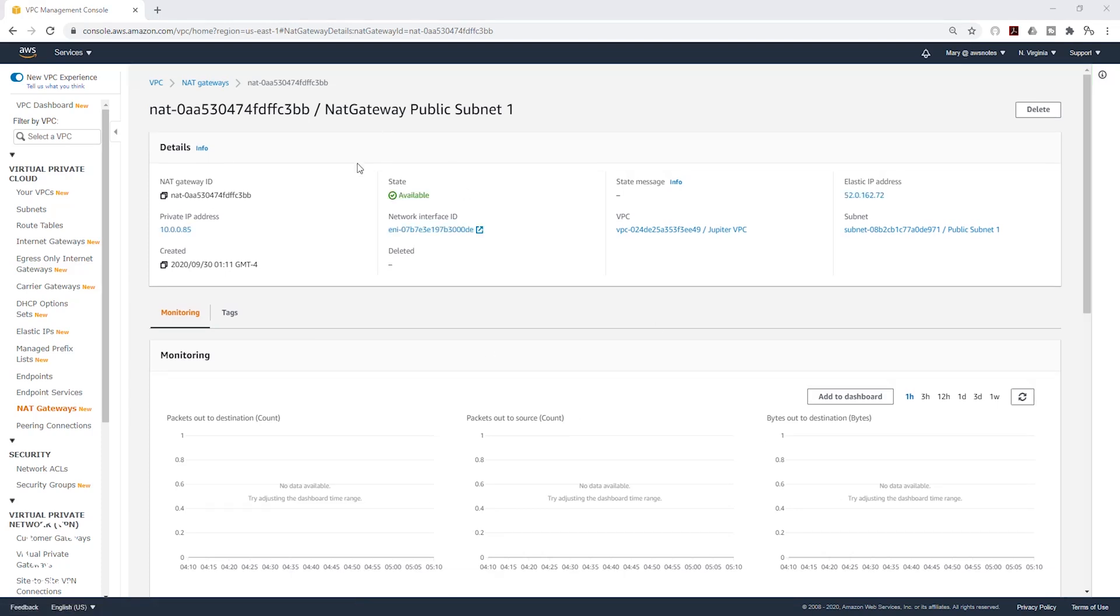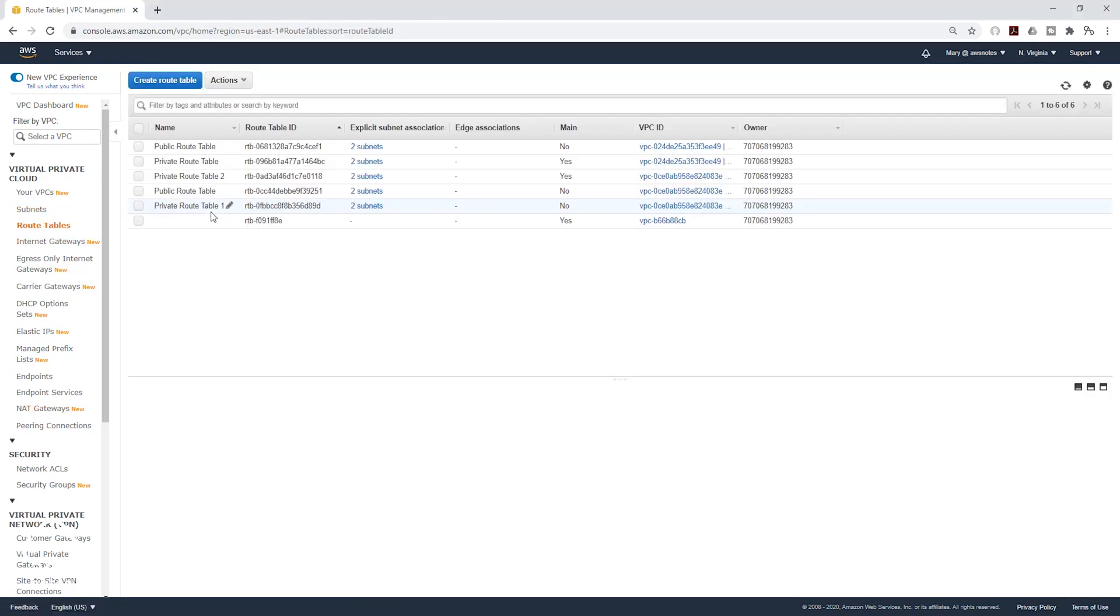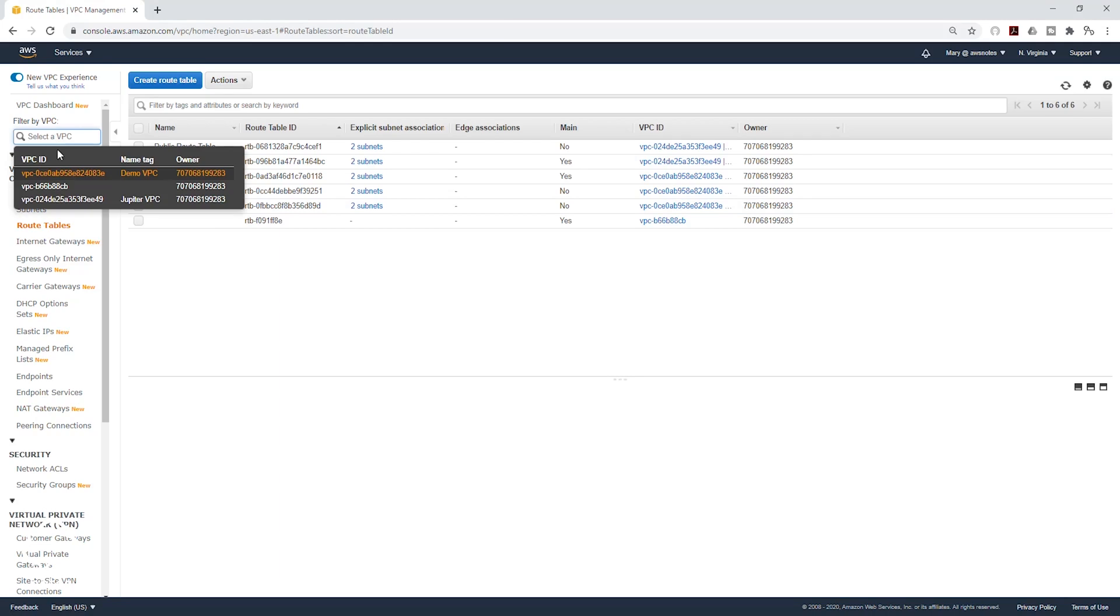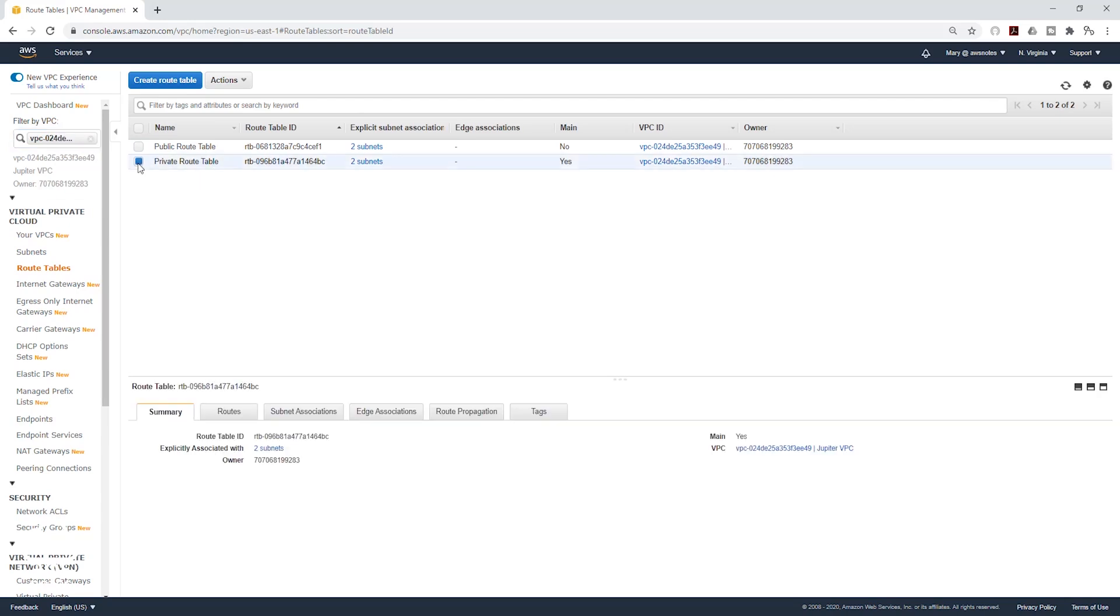Once the state of your NAT gateway has changed to Available, the last thing we need to do is update the route table for our private subnets. So on the left side, select Route Tables. And let's filter this by our VPC. So in here, I can filter it by the Jupyter VPC. So I only see my route tables that are in that VPC. I'll select my private route table.